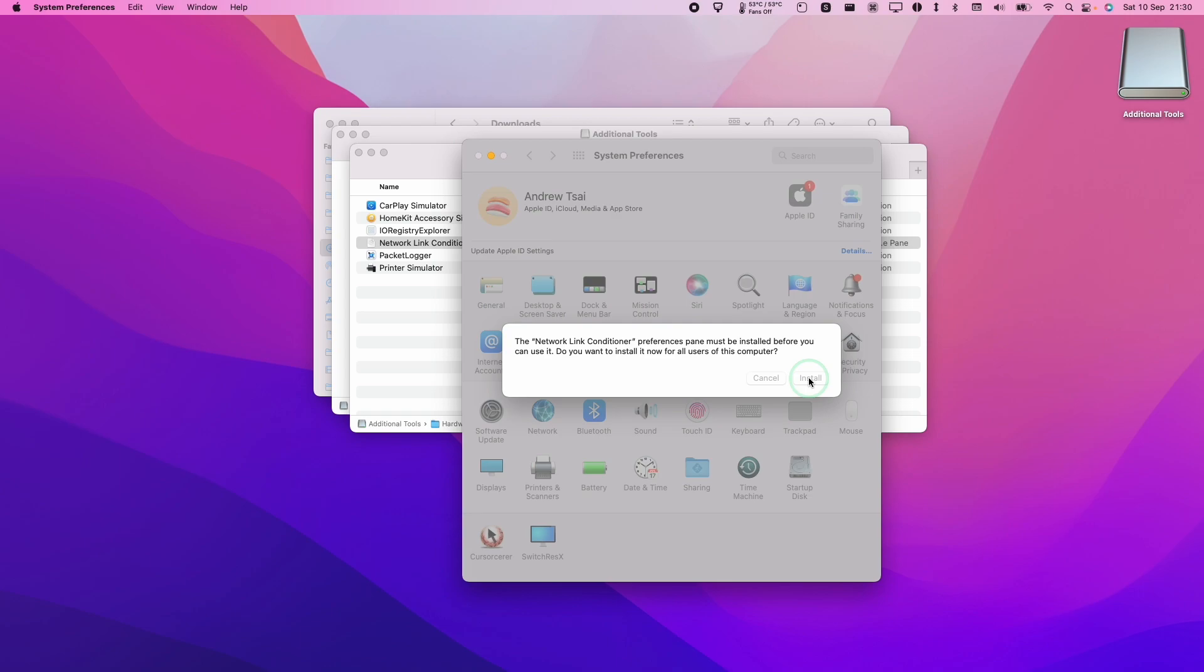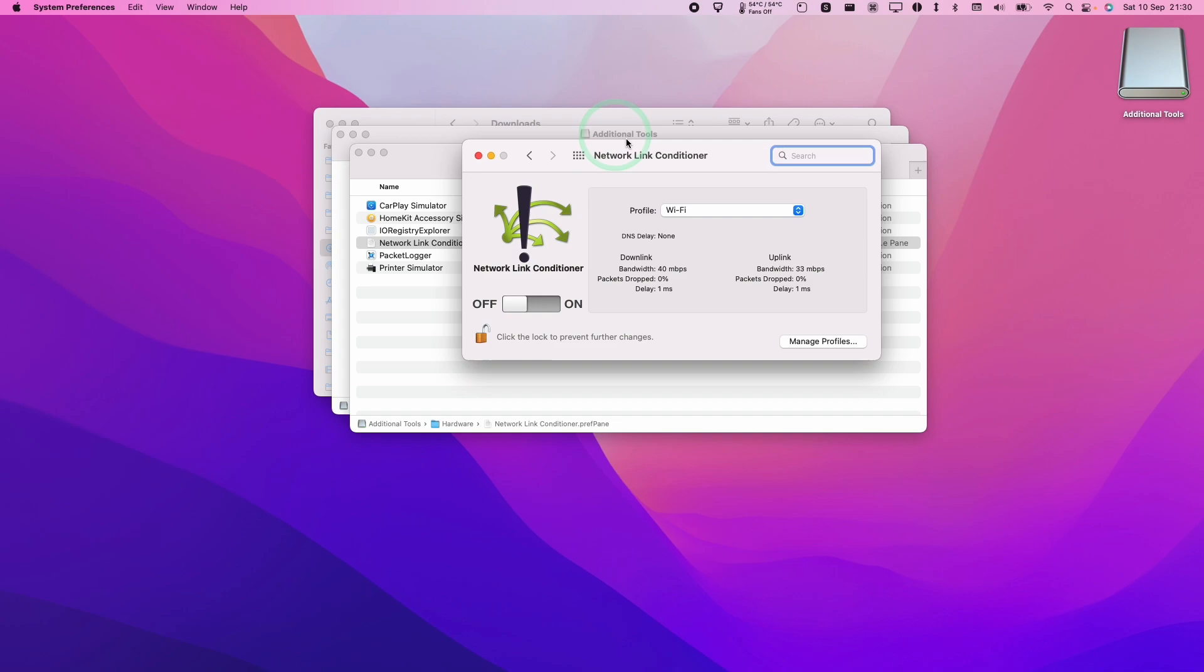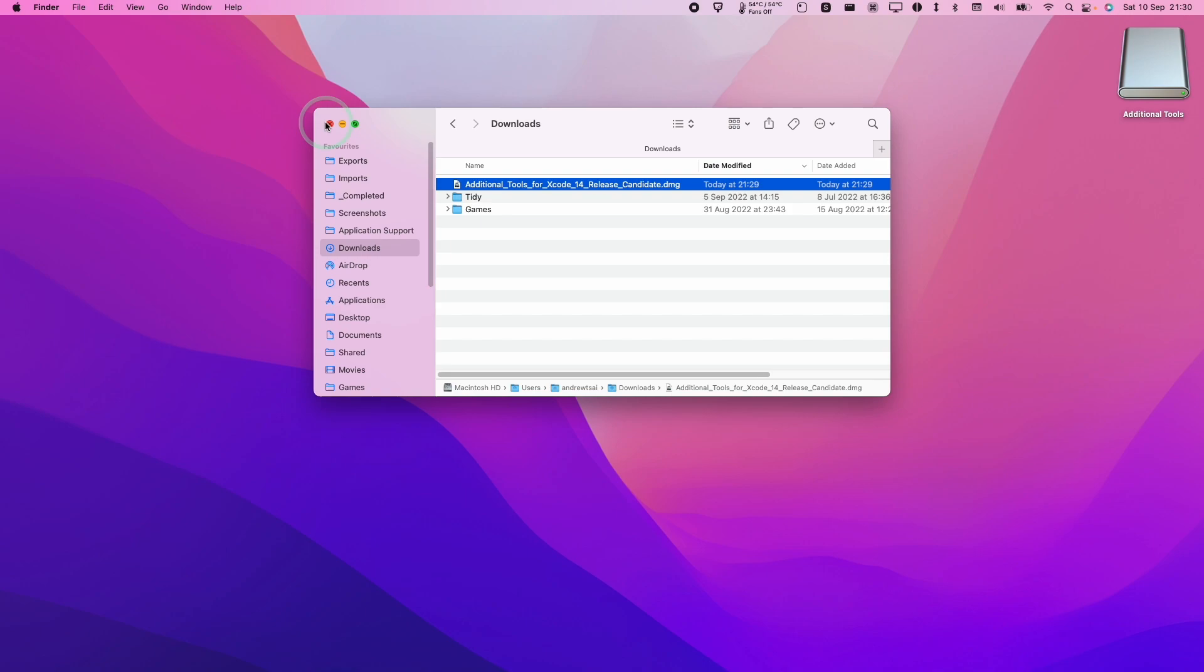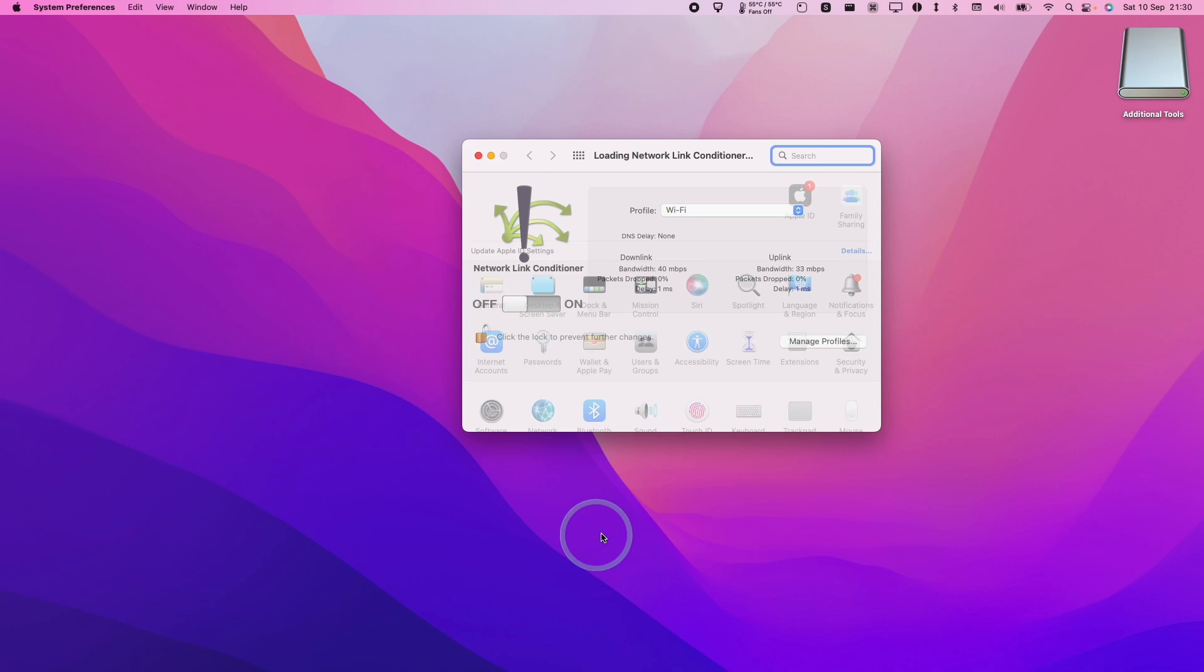Press OK and now the Network Link Conditioner has been added. If you go to system preferences from scratch, you go to system preferences and then Network Link Conditioner is going to be here.